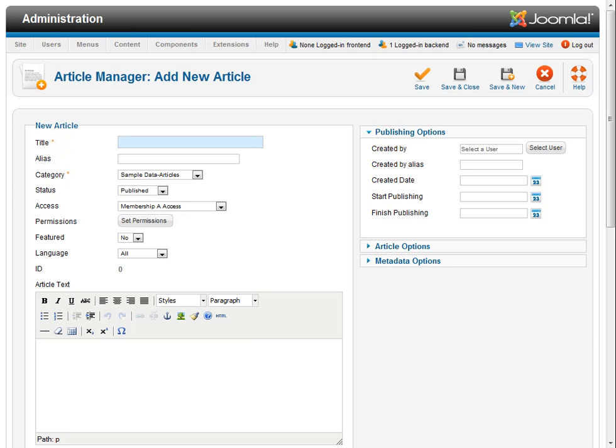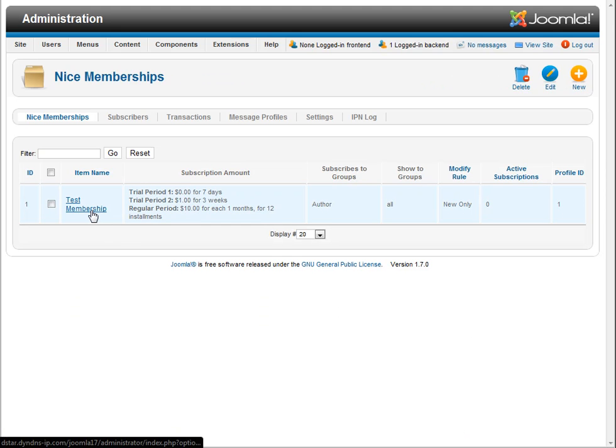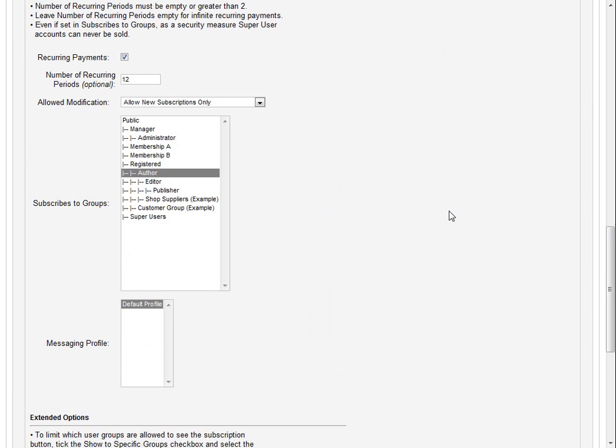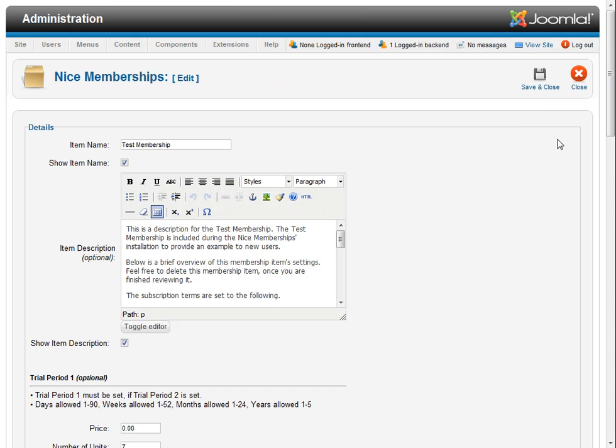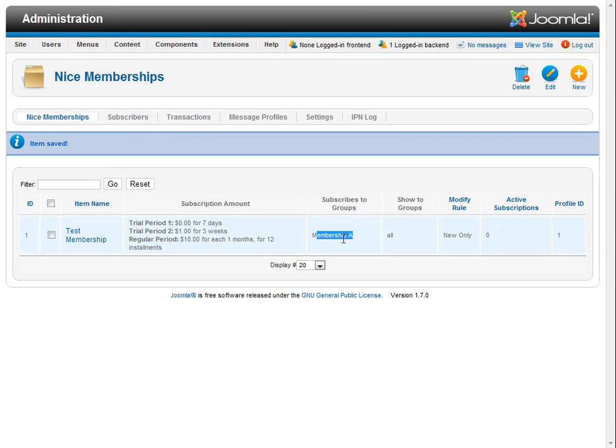We're going to go toggle back over to our component real quick and there's our test membership and we'll click into it and we'll come back down here to subscribes to groups and we're going to change this to membership A. So this membership test membership sells enrollment now to membership A and we'll come up here and say save and close and you can see there we go membership A.